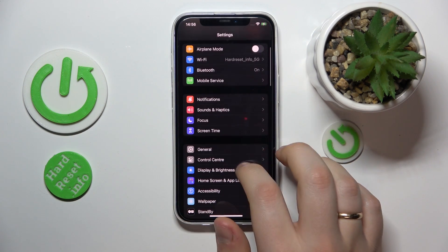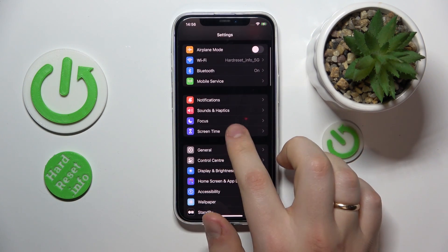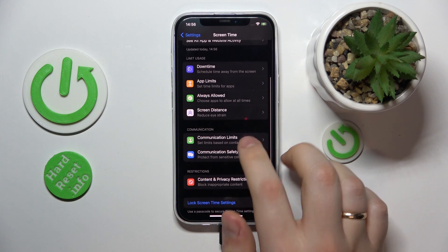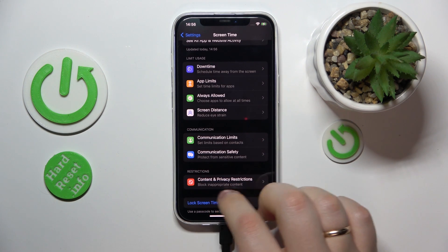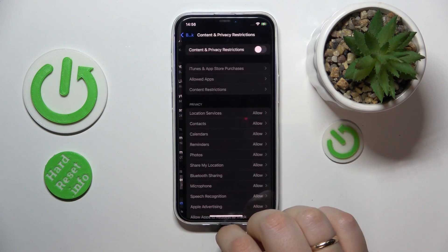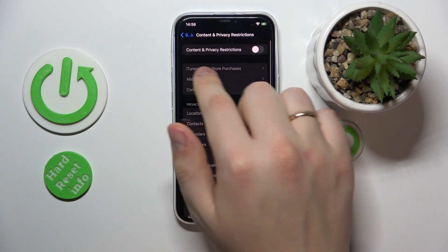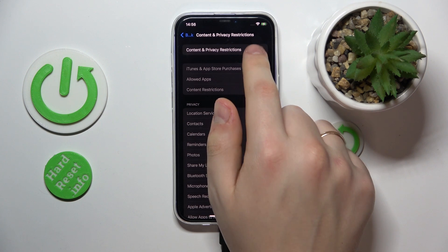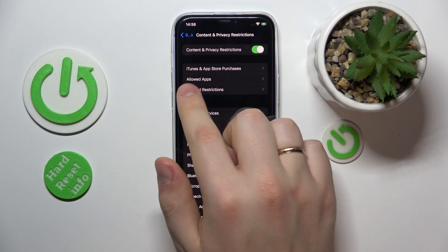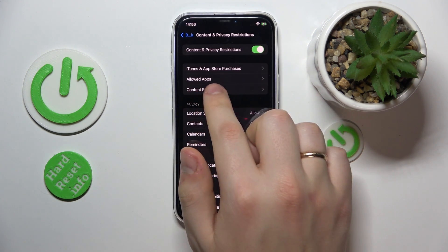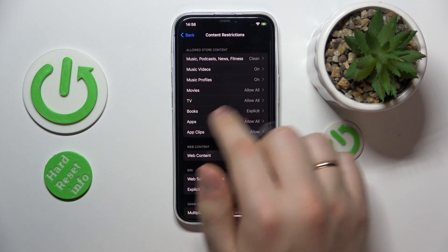Then enter the Screen Time category, next go to Content and Privacy Restrictions, and enable the Content and Privacy Restrictions toggle.